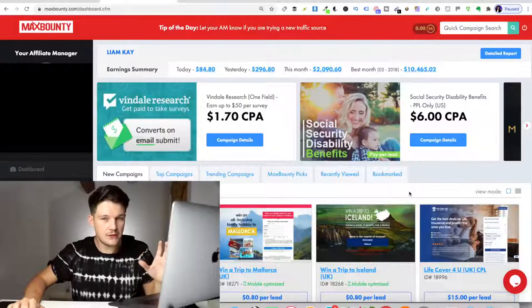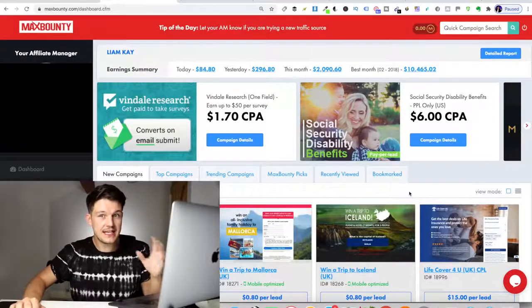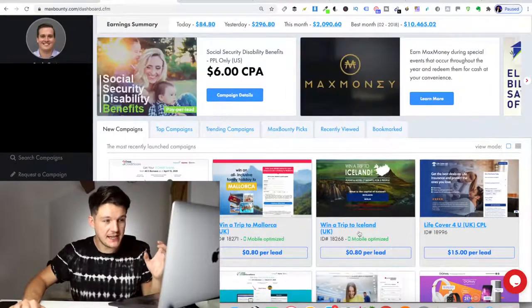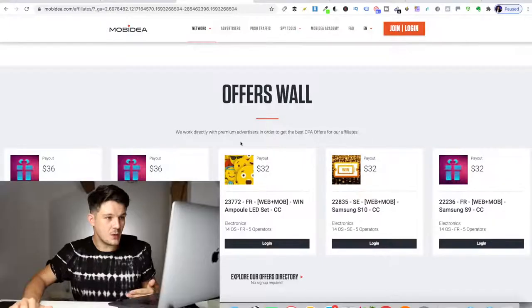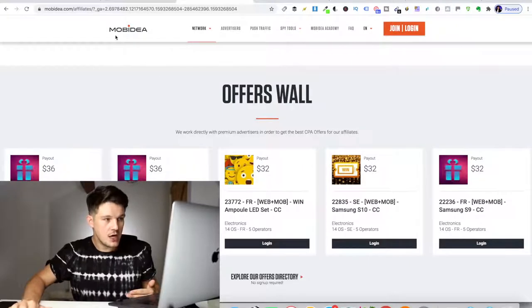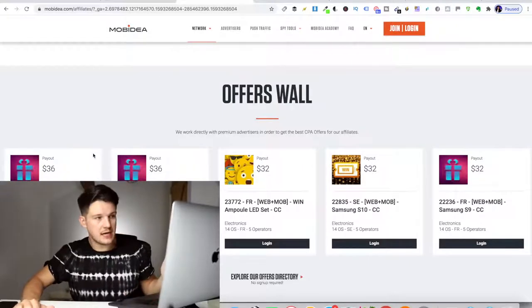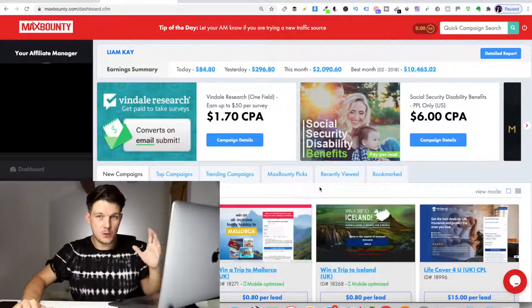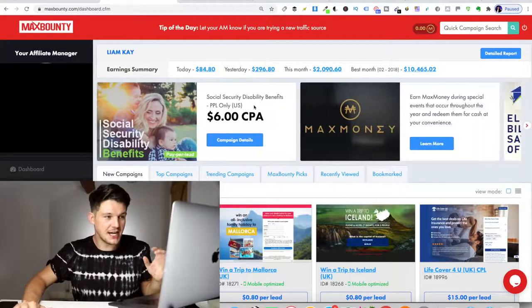The type of offers that we're going to be using with this strategy is sweepstakes and competitions like these offers here. The good thing about this is there's so many of these on MaxBounty, but there's lots of other CPA networks out there as well with lots of these types of offers. Mobile idea is another CPA network if you don't want to sign up to MaxBounty, and these types of offers work really well with this strategy.